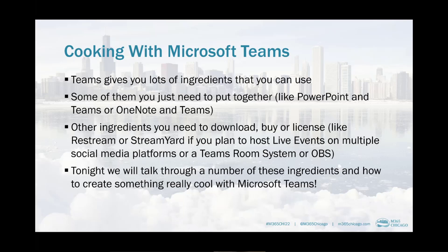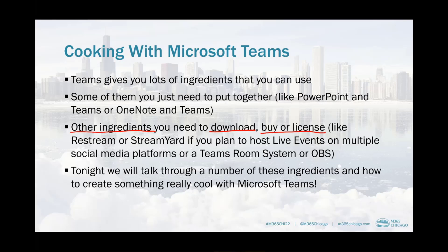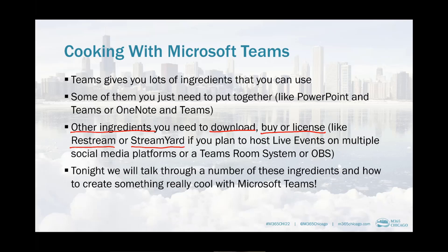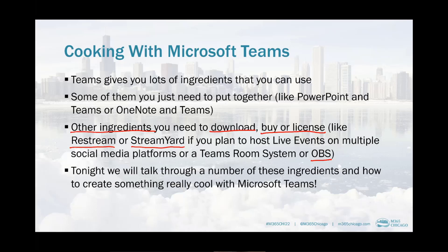Some of the tools like OneNote in Teams, PowerPoint in Teams, the Office applications like Word and Excel, they naturally work together. Other ingredients or solutions you might need to look at downloading, obtaining, there might be licensing to think about. One example is either using Restream or StreamYard to stream a live event from Teams using an external application. There are free tools like Open Broadcaster software that you can download and leverage in conjunction with Teams.